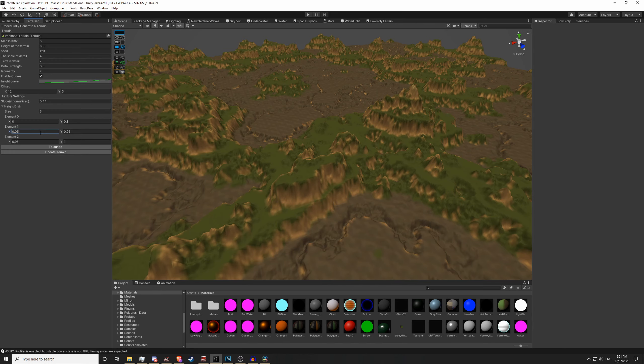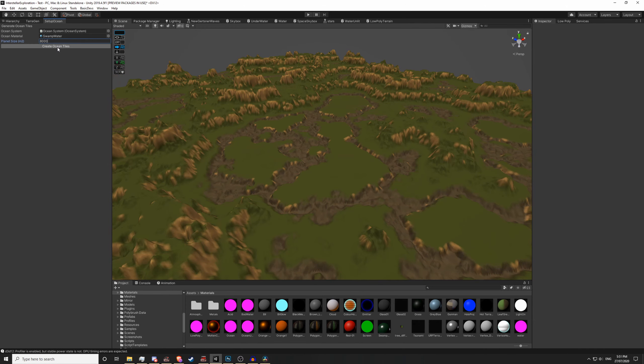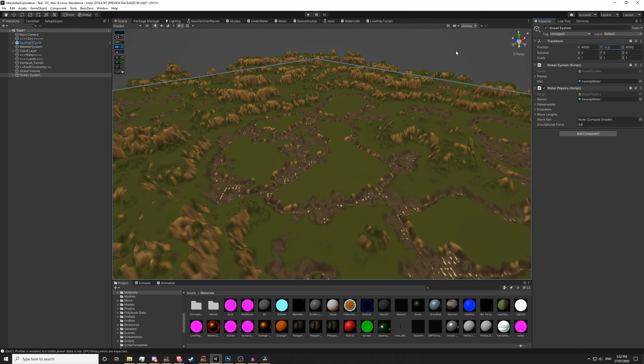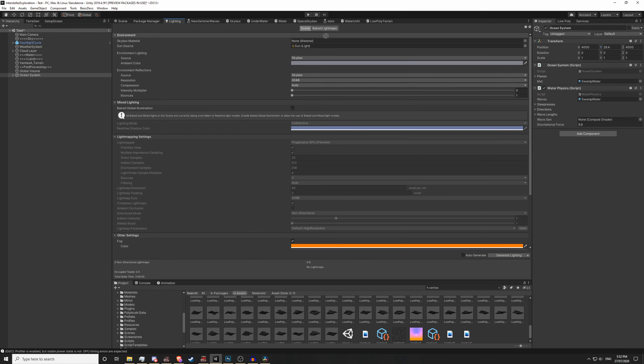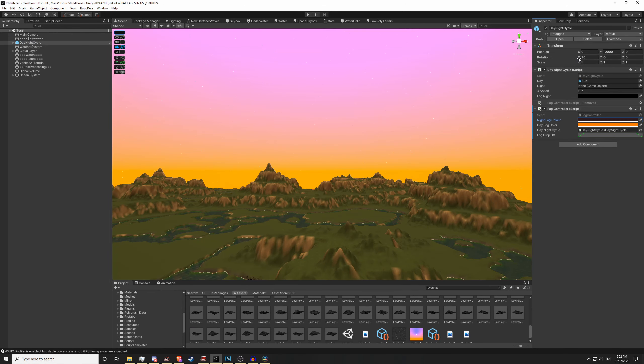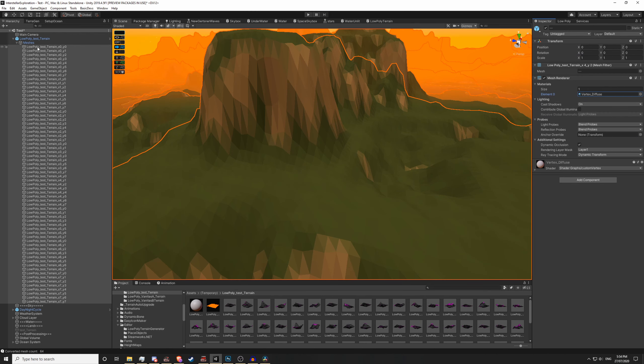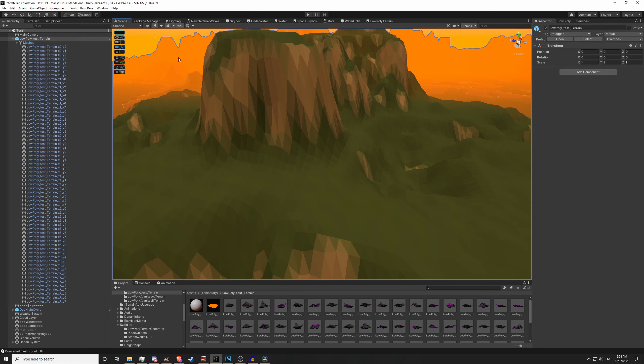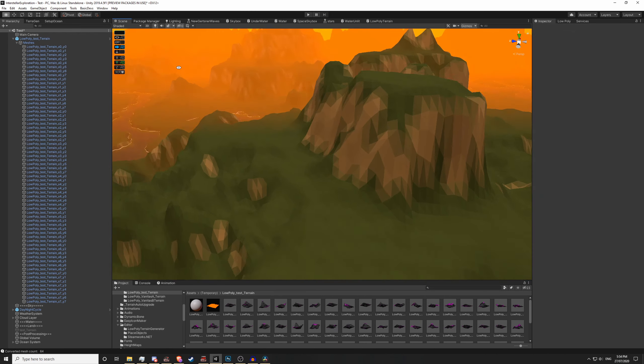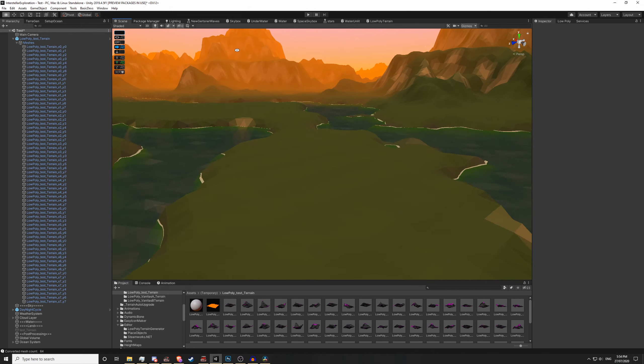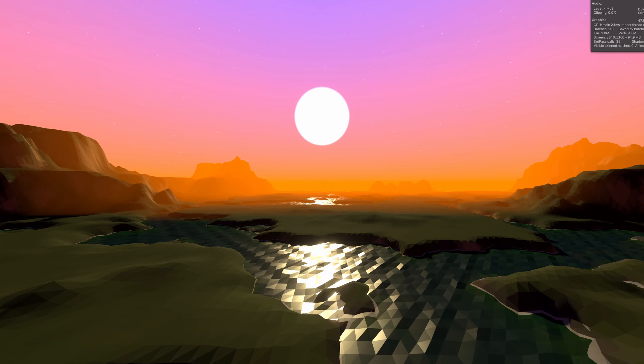I messed around with Terigen for a bit, set up the ocean tiles, applied a new skybox using my new skybox shader, and then converted the terrain to a low poly mesh. I think this terrain looks much better than the previous attempt, however it's looking quite sparse without any trees and rocks.